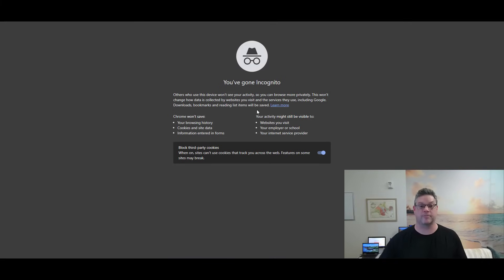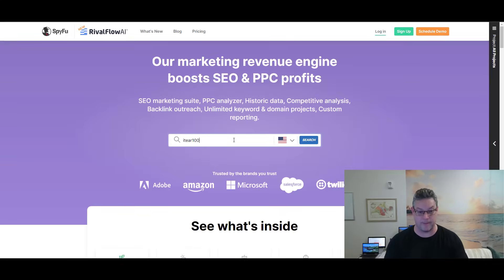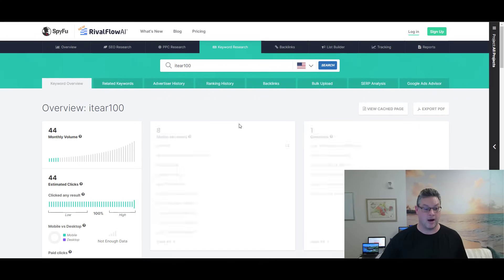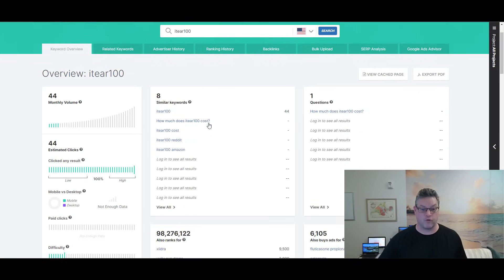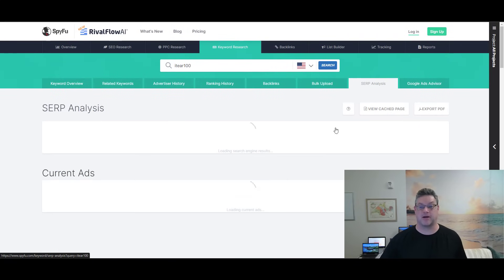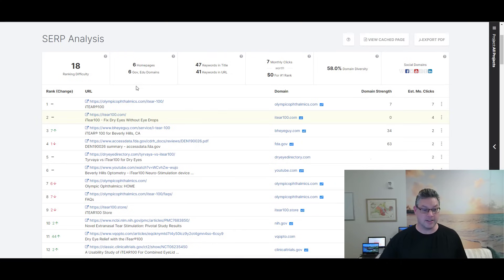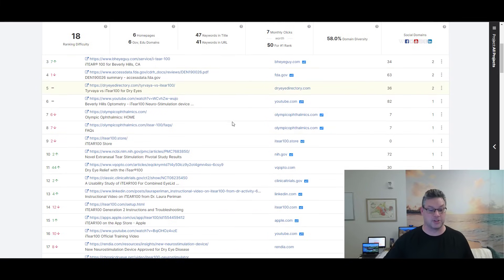Let's go to spyfu.com just to get an idea of how this works. I'm going to put in the keyword. And for this keyword, I want to see the SERP analysis. And it's going to tell me who's ranking number one, two, three. You know what I would be doing if I was doing this fresh?